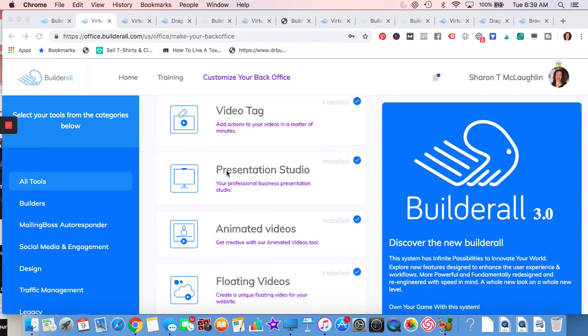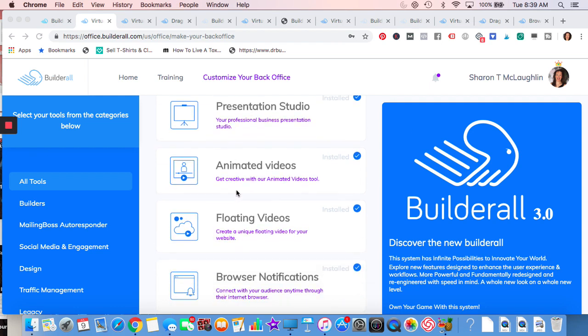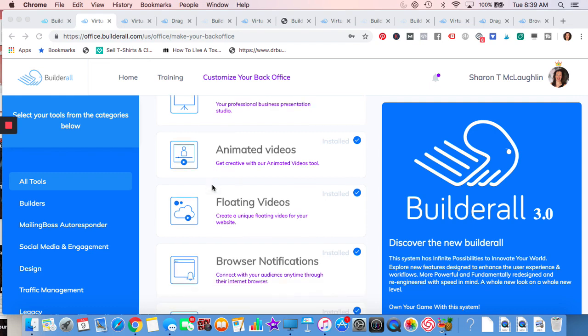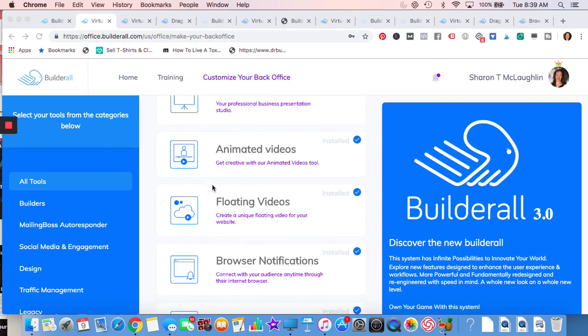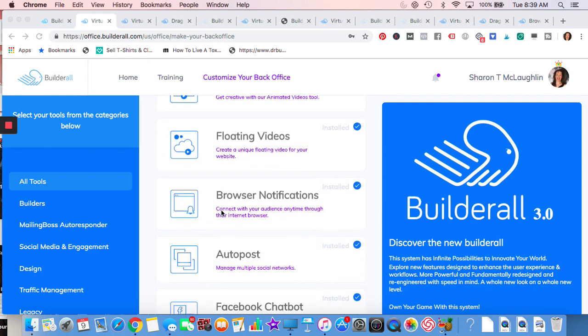Presentation Studio, that is when you want to do a presentation. You'll get set up with slides there. Animated videos. If you like doing cartoon videos, that's a great tool to have. I know a lot of times they're very funny. People like to laugh.